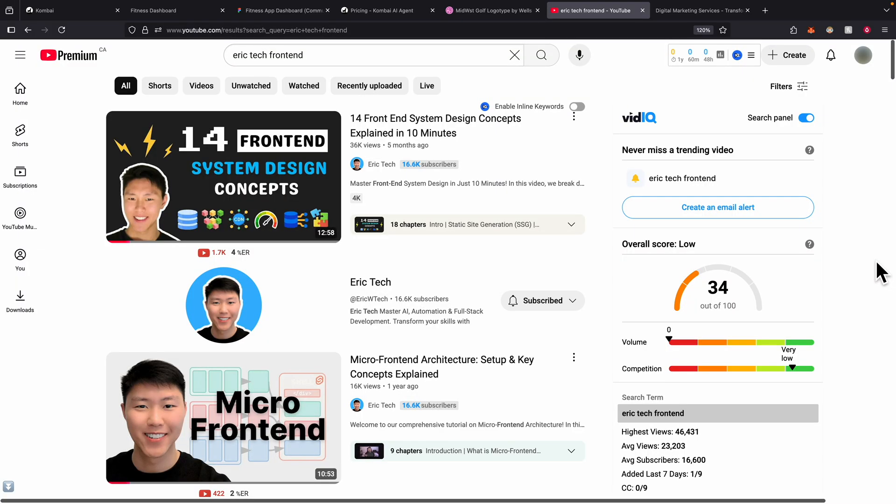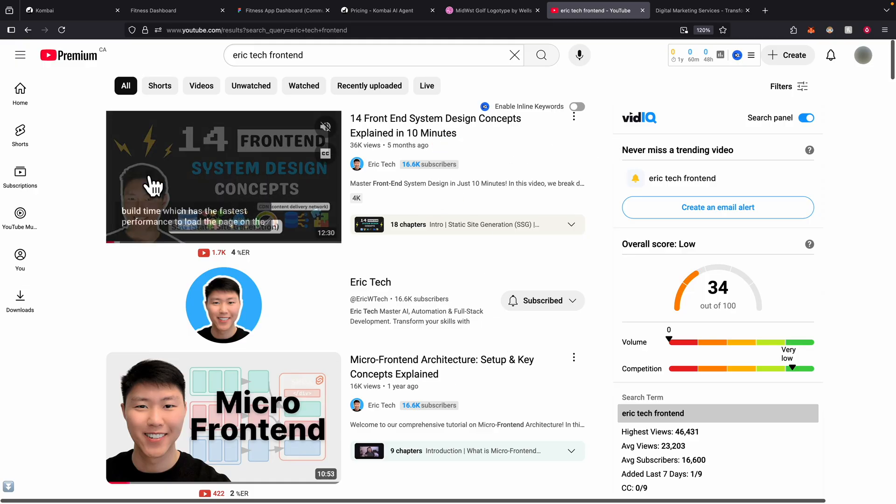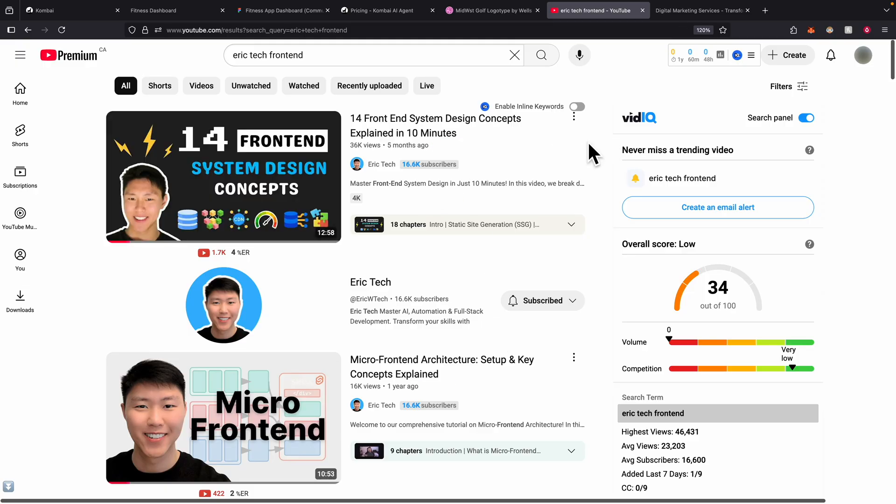But of course, if you're looking to learn more about front-end development, I also have a couple videos on my YouTube channel where I talk about front-end. You can check out this video here for the 14 front-end system design concepts, or you can also check out the micro front-end architecture, where you can learn more about how to build a complex, robust front-end architecture using these videos here.